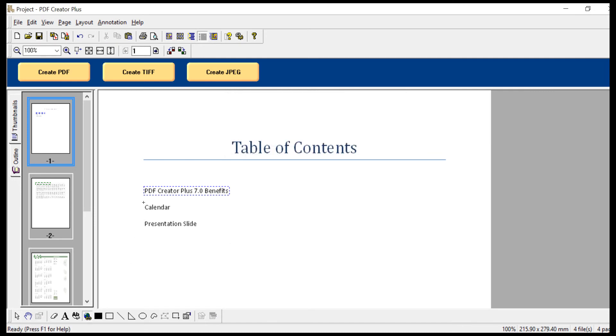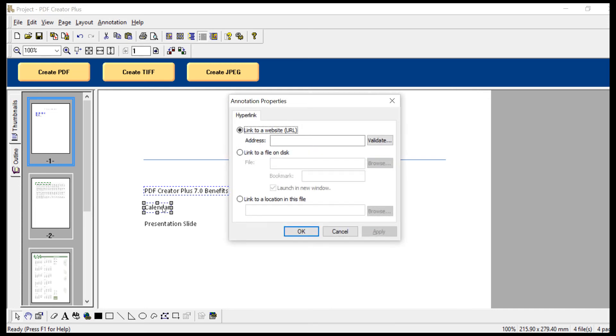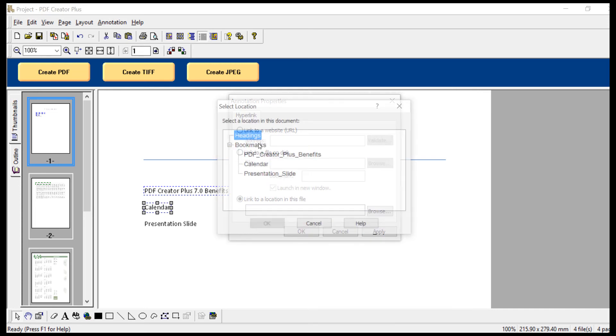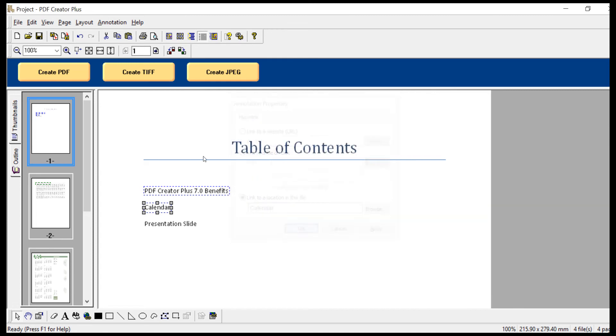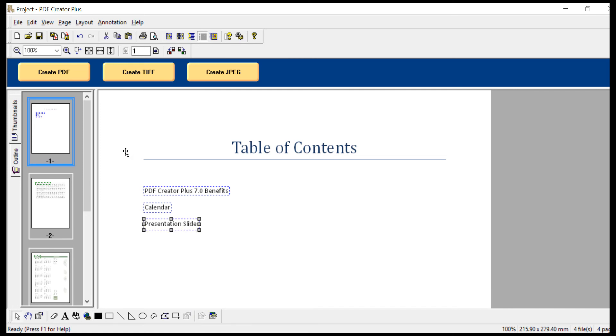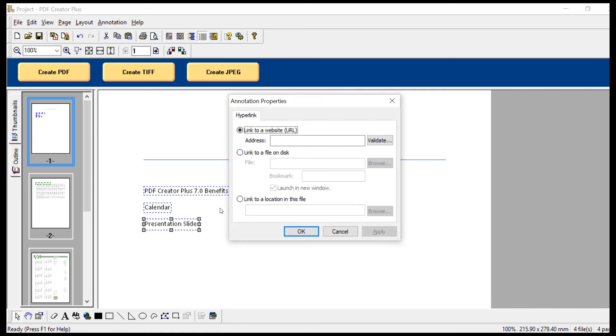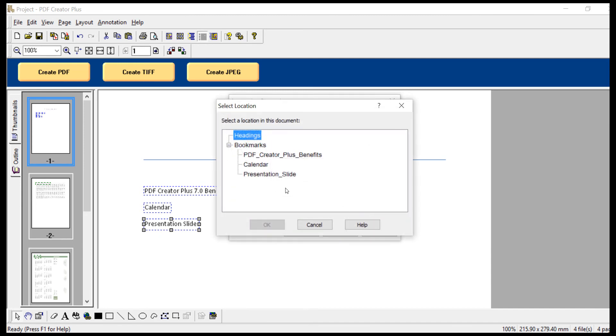Then use the same hyperlink tool to create a hyperlink for the Excel document and link it to the calendar bookmark. Lastly, do the same for the PowerPoint presentation. Create a hyperlink for the PowerPoint presentation and link it to the presentation slide bookmark.